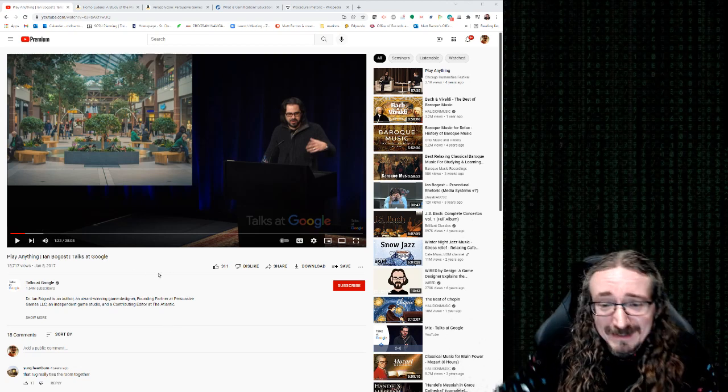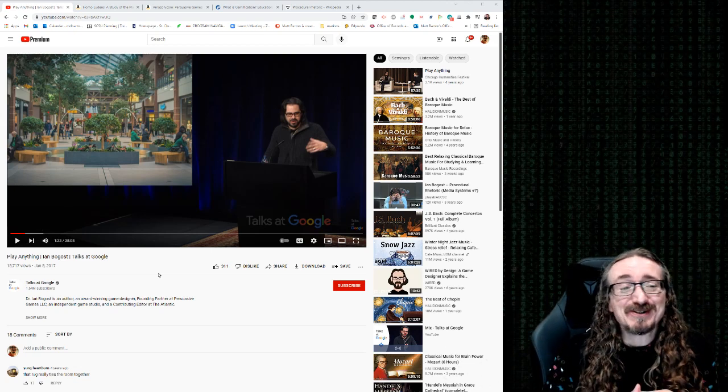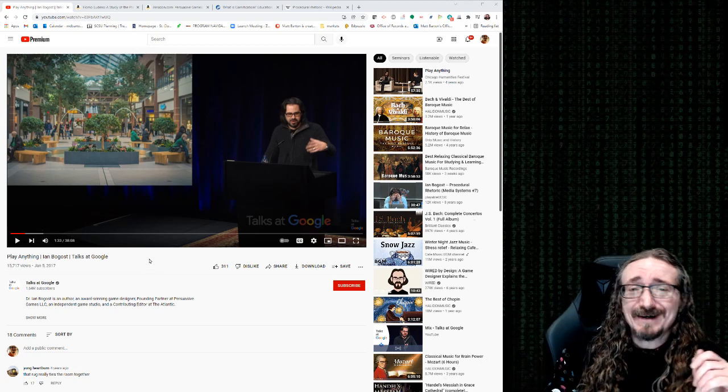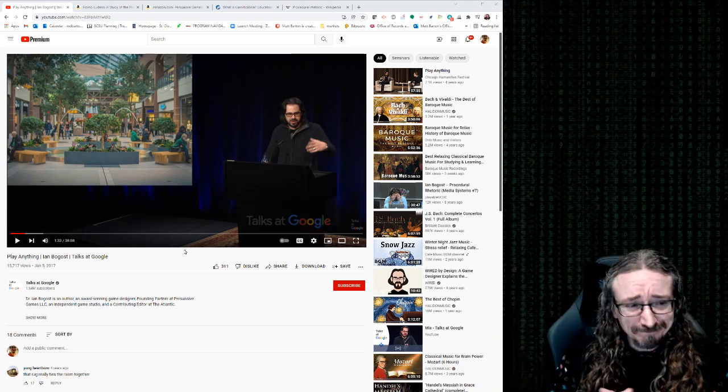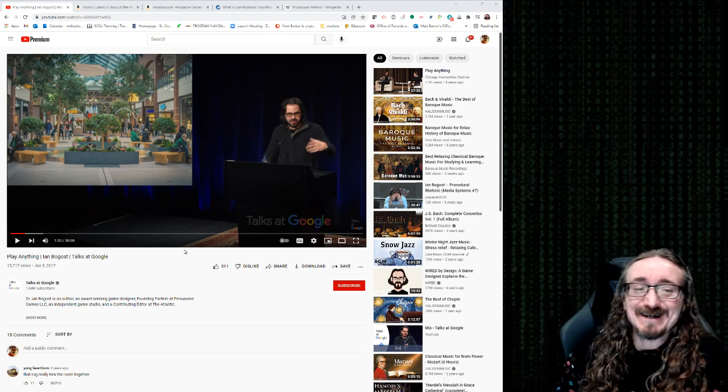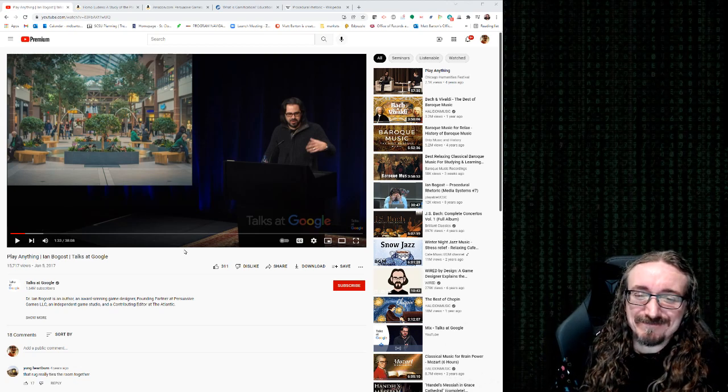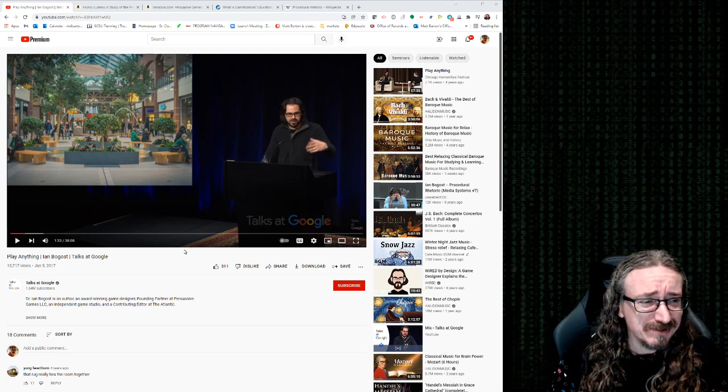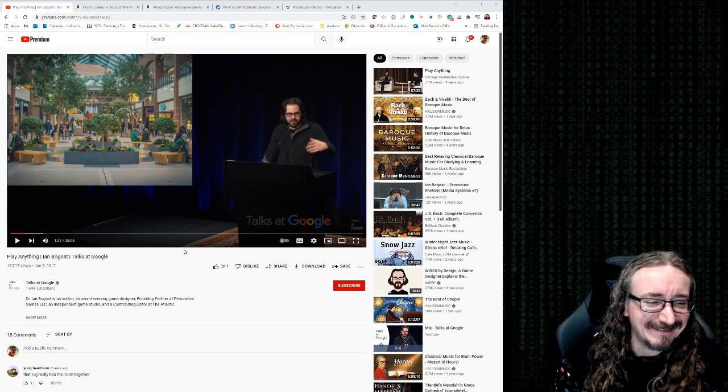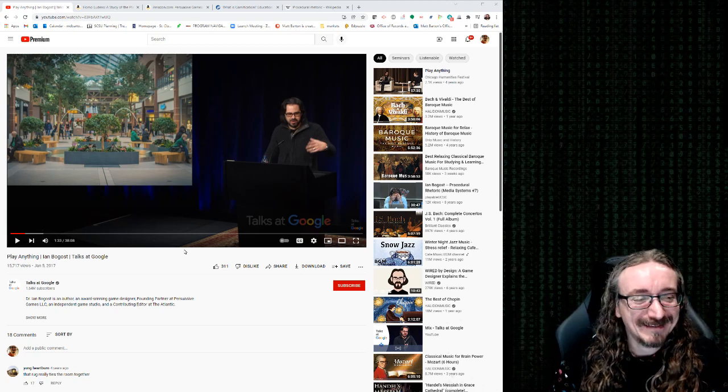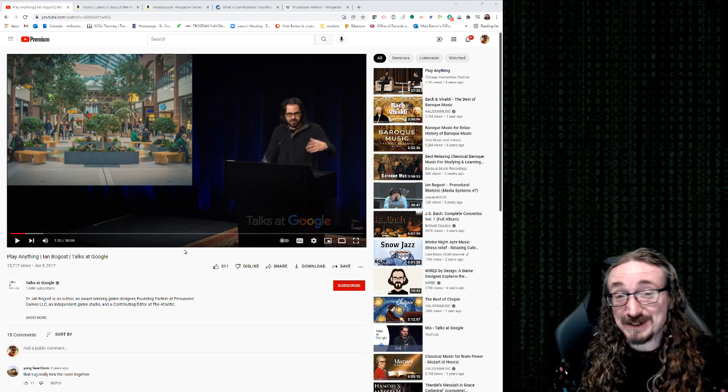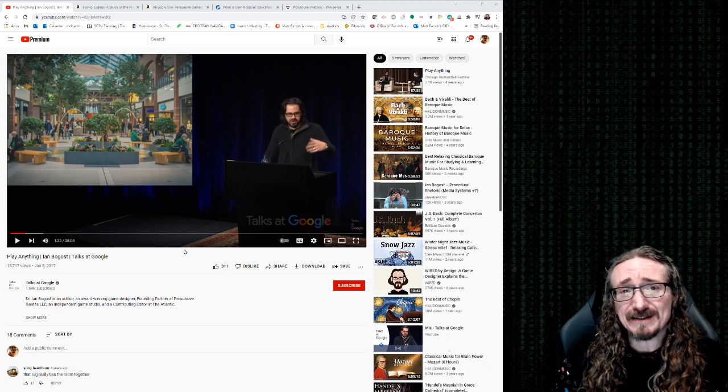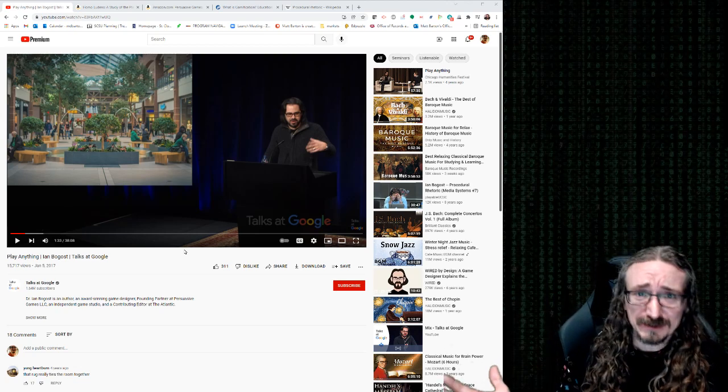Hello folks, and welcome back to English 403, 503, Digital Rhetoric Discourse in Culture with me, Dr. Matt Barton. This is a sort of final lecture for the course, at least in terms of academic content.